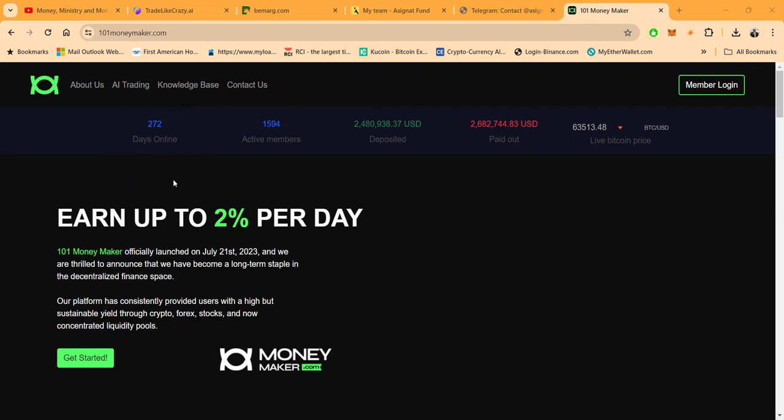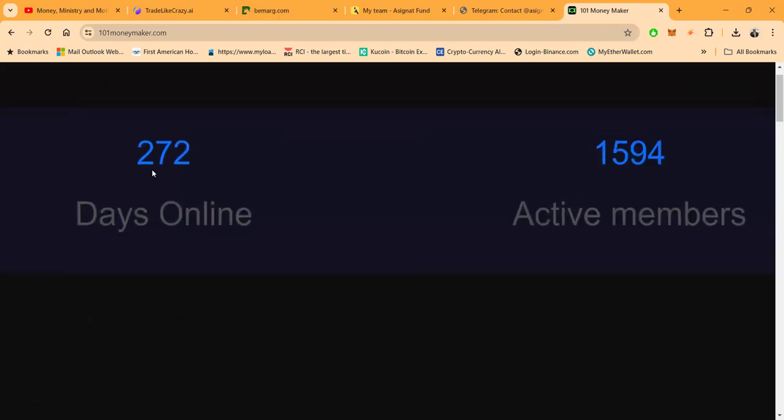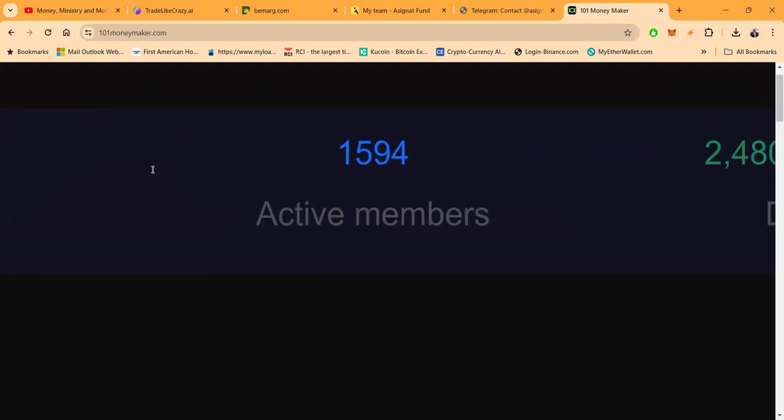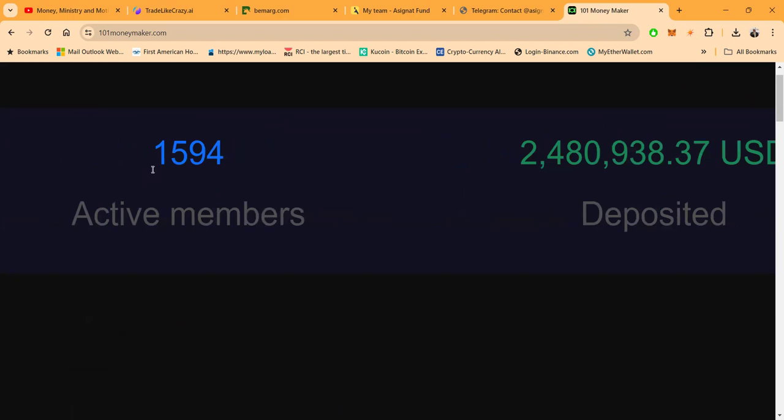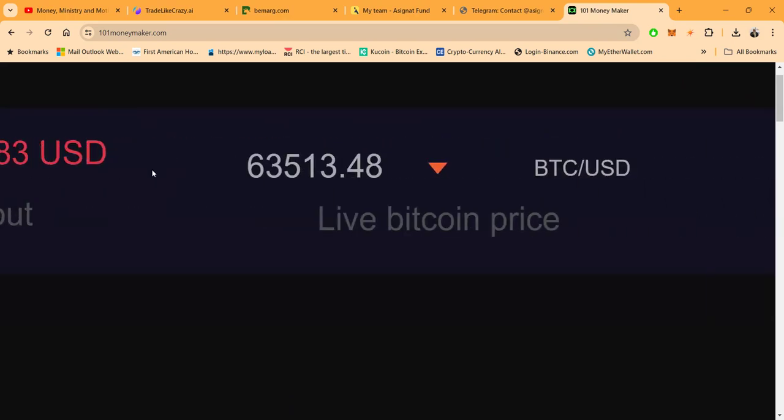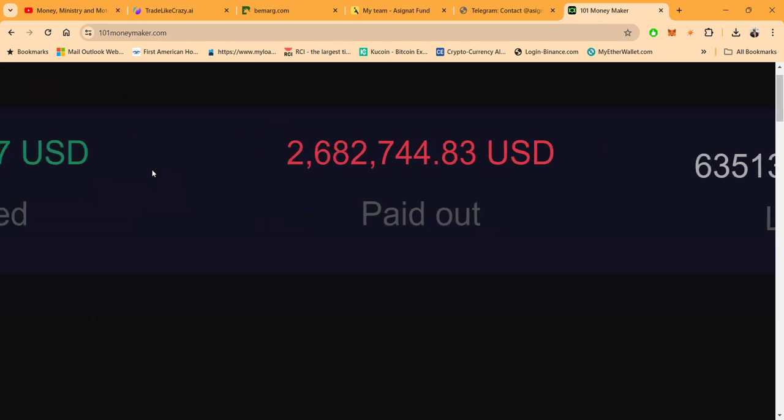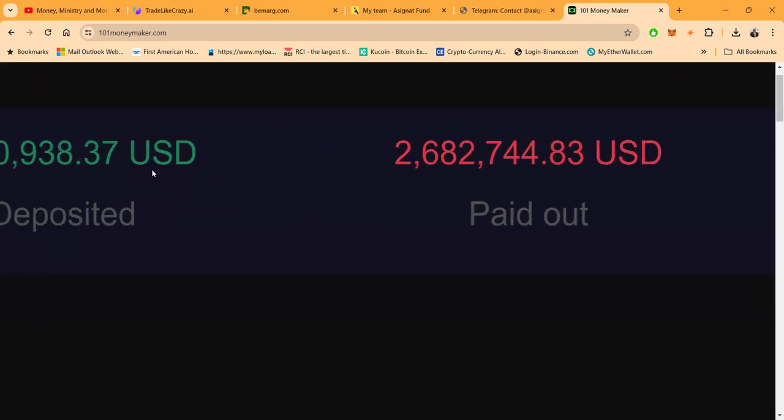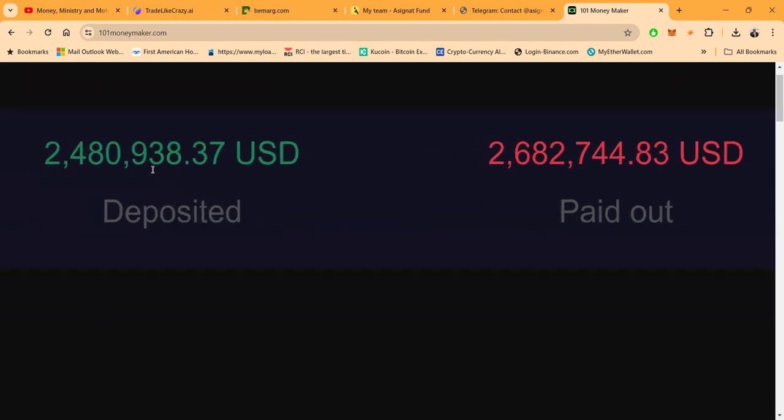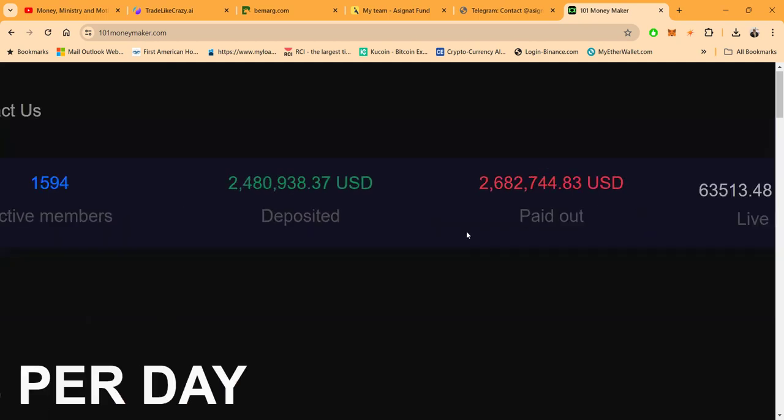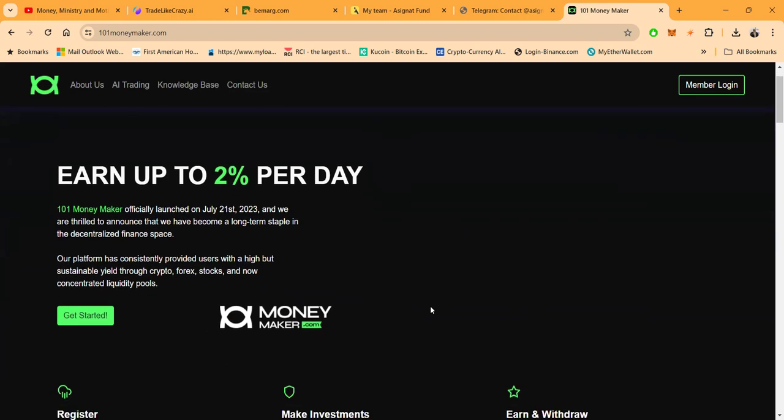You may ask why? Well, it's been online 272 days. Let's talk about that folks. 272 days is nine months. Now folks, 1600 members, 2.4 million deposited, but here's the biggie: 2.6 million paid out. Now this gap used to be a lot bigger, but the reality is you can't make Ponzi out of this. You can't take in less than you paid out and be running a Ponzi. That would mean you'd be running a charity.